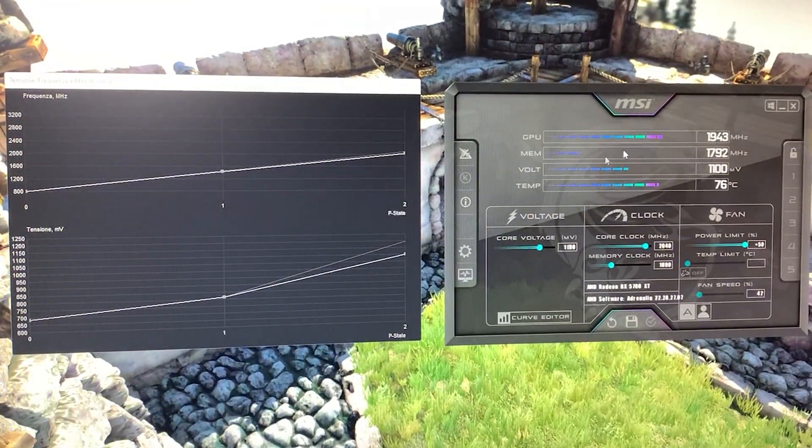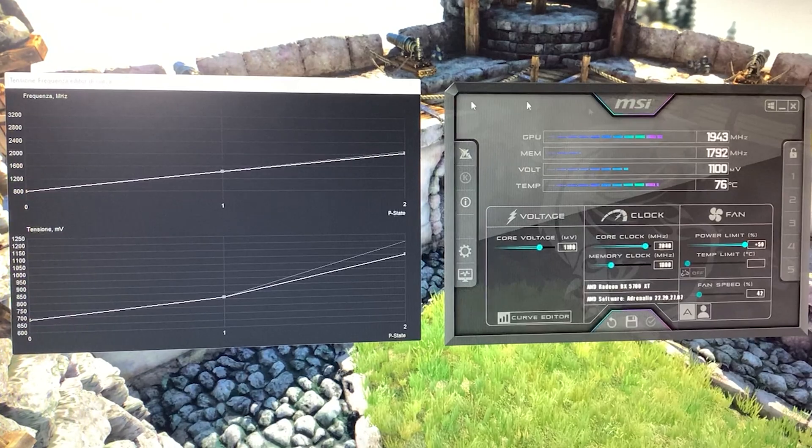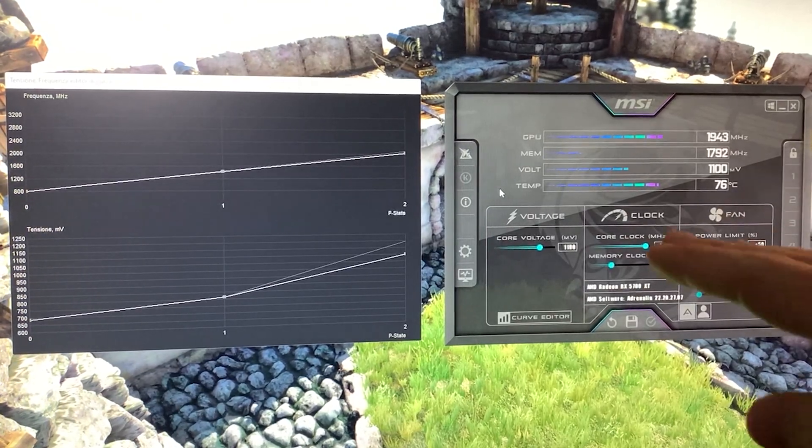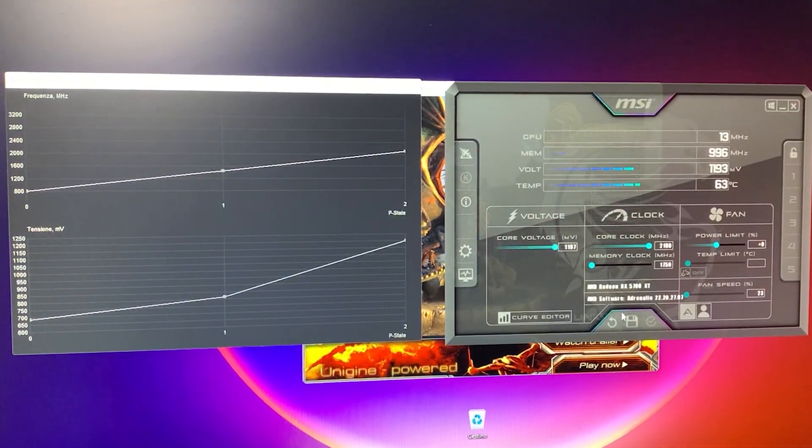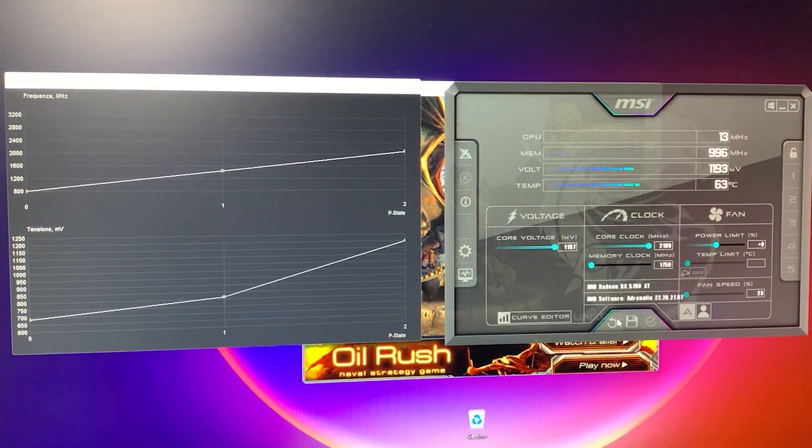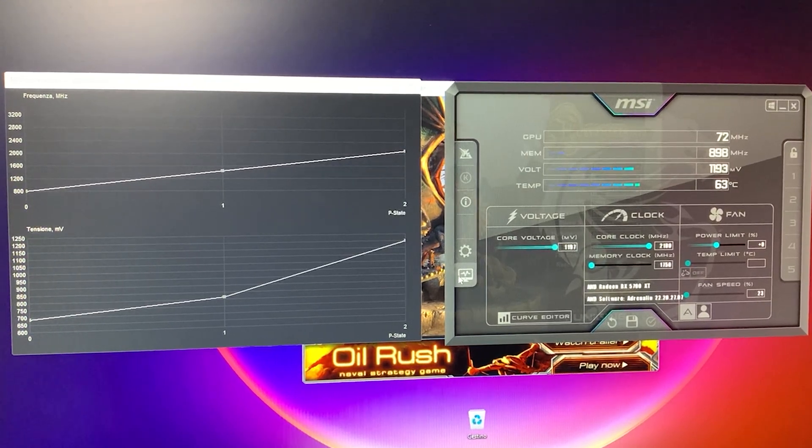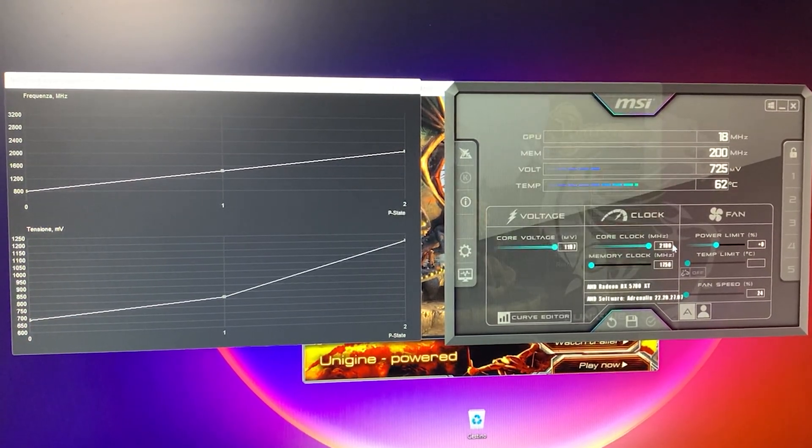So it just crashed. Now, if your card crashes, the screen will go black and then it will come back. It's nothing to worry about. As you can see, the benchmark closed. You can just reset it. I wanted to show you the crash so you can not worry about it.